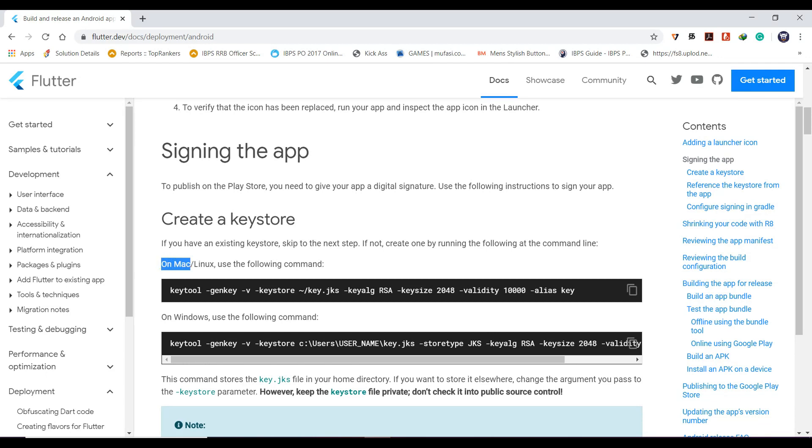If you are a user of Mac or Linux, copy this link. Windows users, copy the below line.